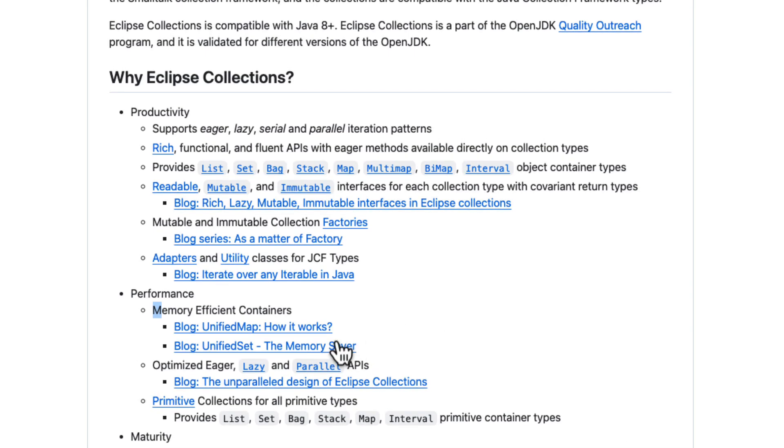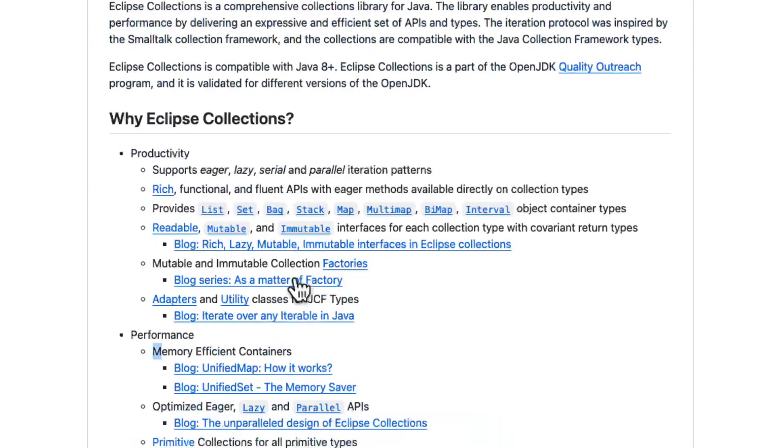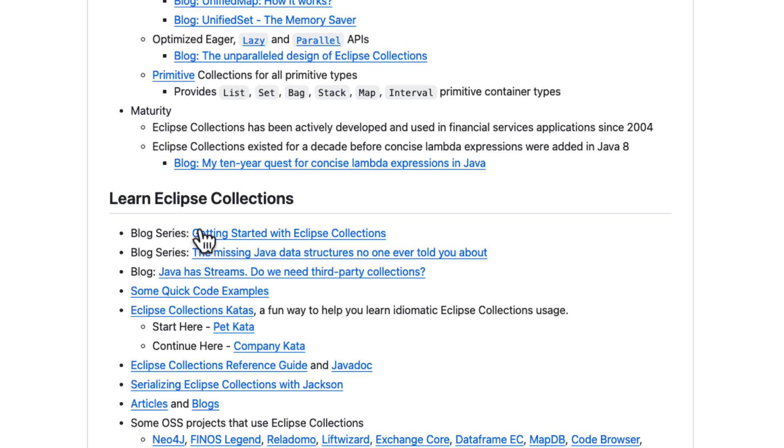I would recommend to definitely take a look at Eclipse Collections — there is a good amount of documentation available as well.